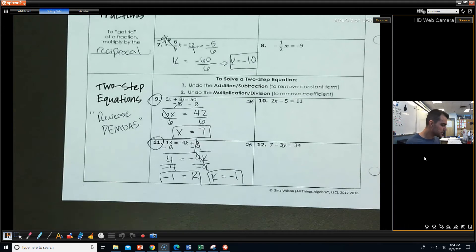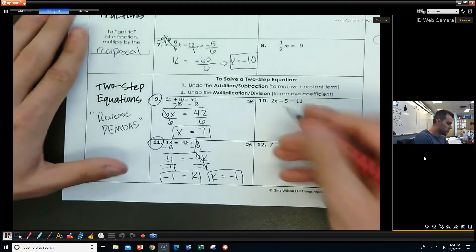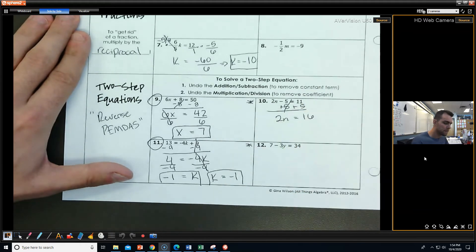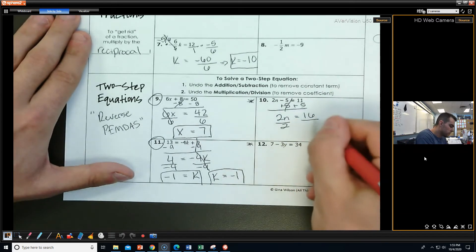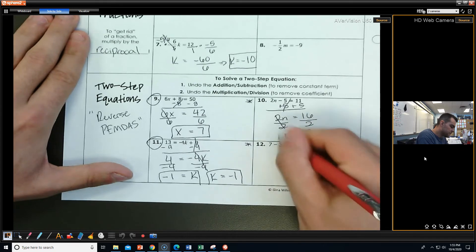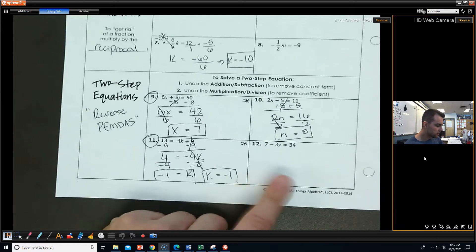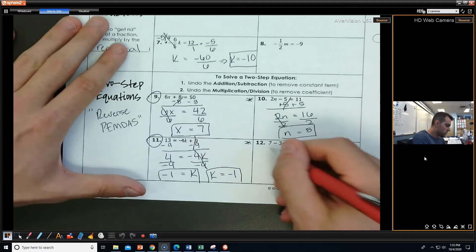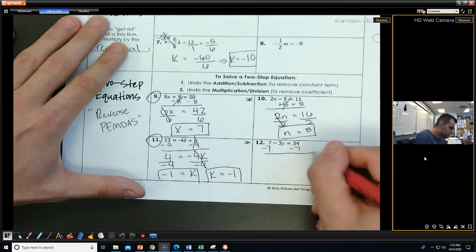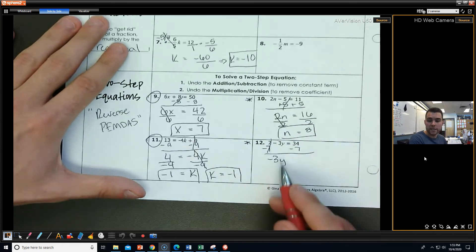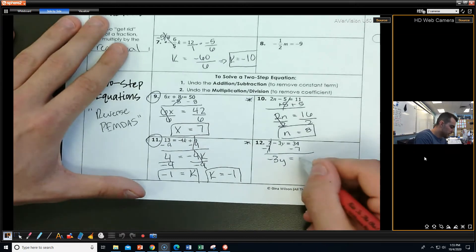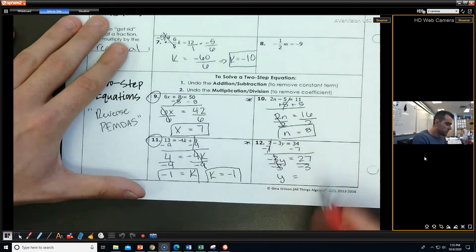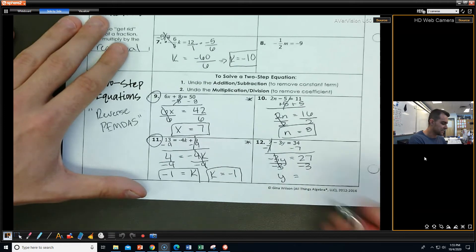Alright, we're back. Let's look at number 10: 2N minus 5 equals 11. I'm going to add 5 first to both sides. I get 2N equals 16, and now I divide both sides by 2, so N equals 8. Number 12: I'm going to remove whatever is being added and subtracted. There's a positive 7, so I'm going to subtract 7 from both sides. I get negative 3Y — I have to keep the negative — so negative 3Y equals 27. Then divide both sides by negative 3: Y equals 27 divided by negative 3, which is negative 9.